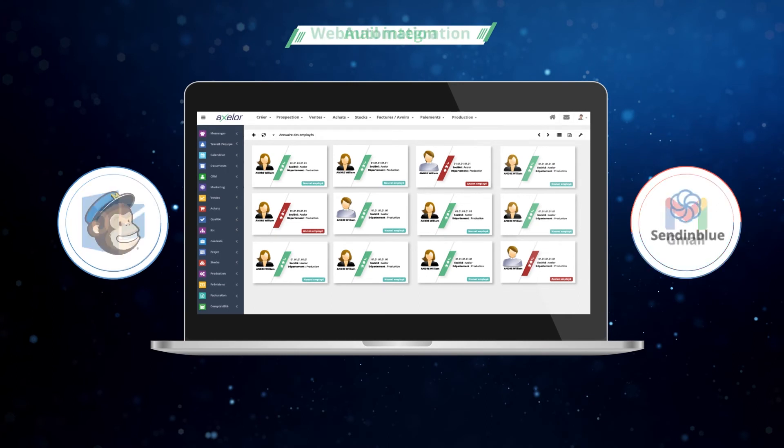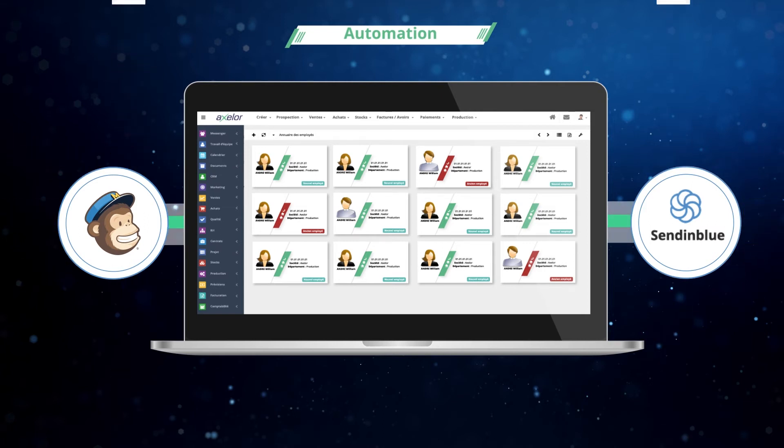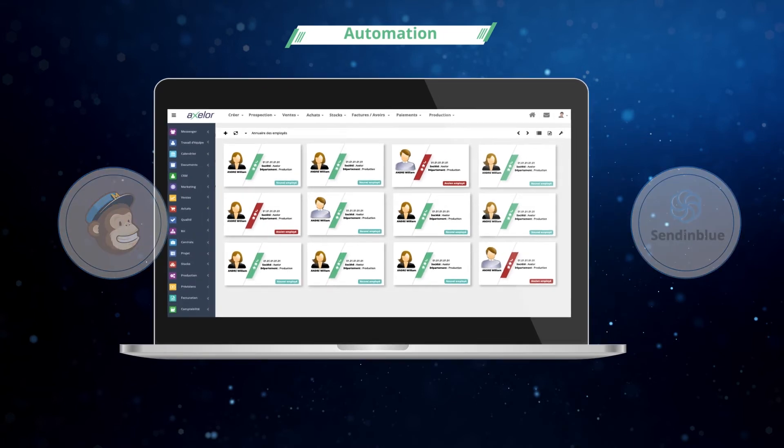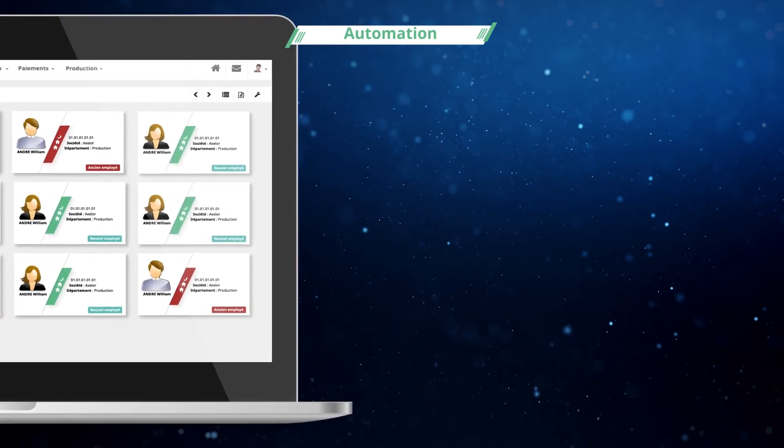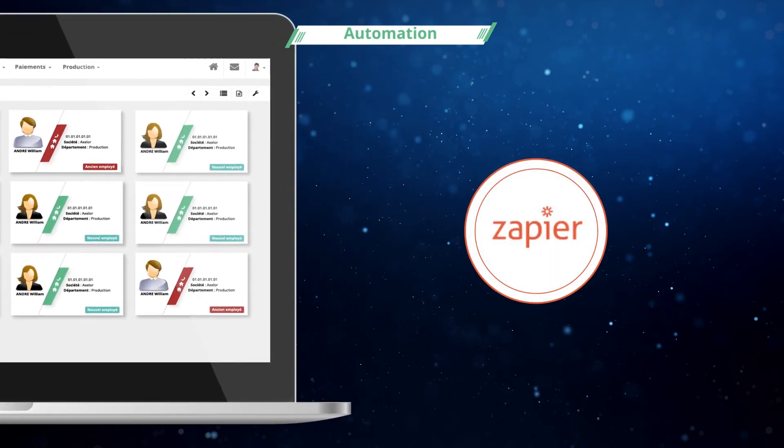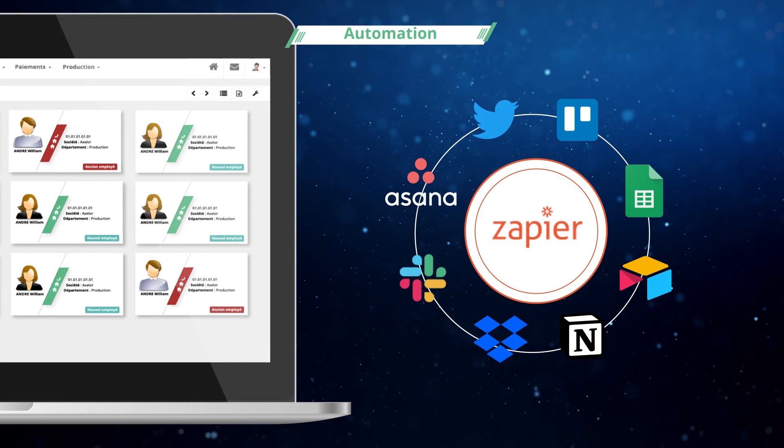You can easily manage your marketing campaign thanks to the bi-directional connectors, and you can then analyze the results of your campaigns. Go further in the integration of your business processes with the Zapier connector, which links to thousands of applications in just a few clicks. You can thereby easily automate your entire sales cycle.